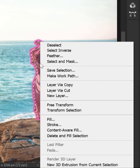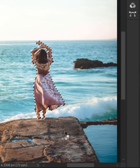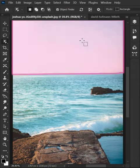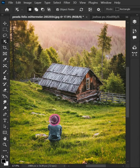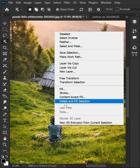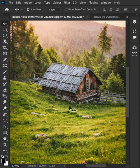Now right-click and select Delete and Fill Selection — and here we go. Let's try this with another picture. Nice. Follow for more.